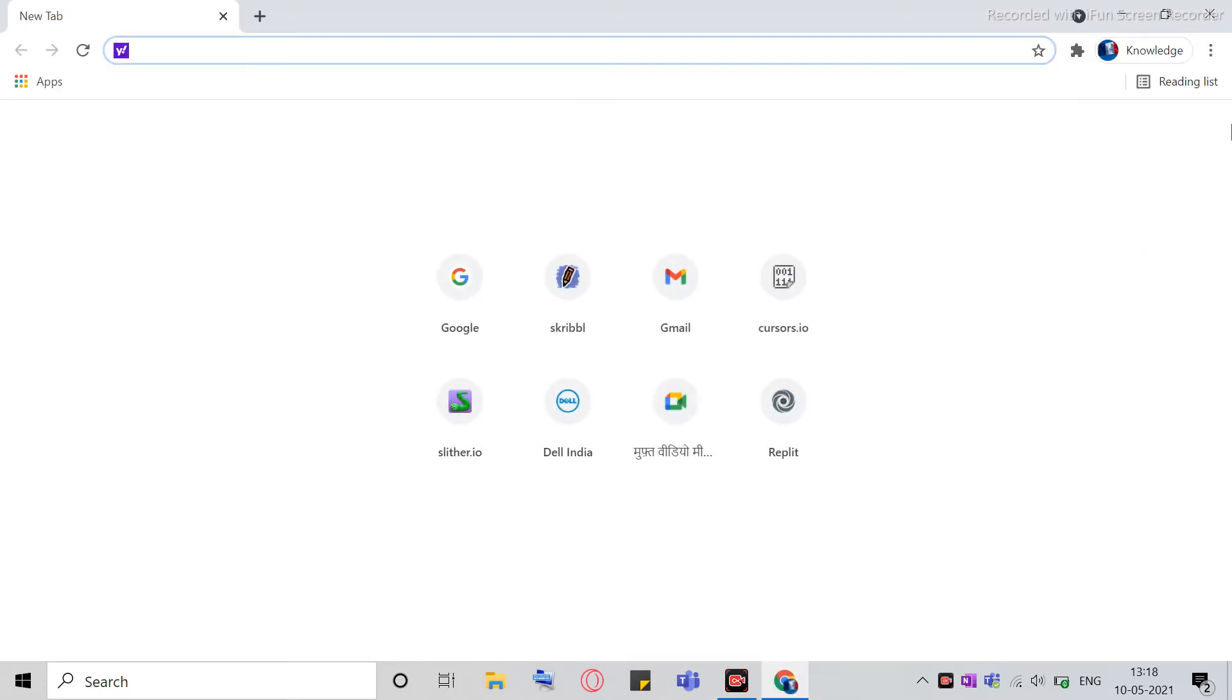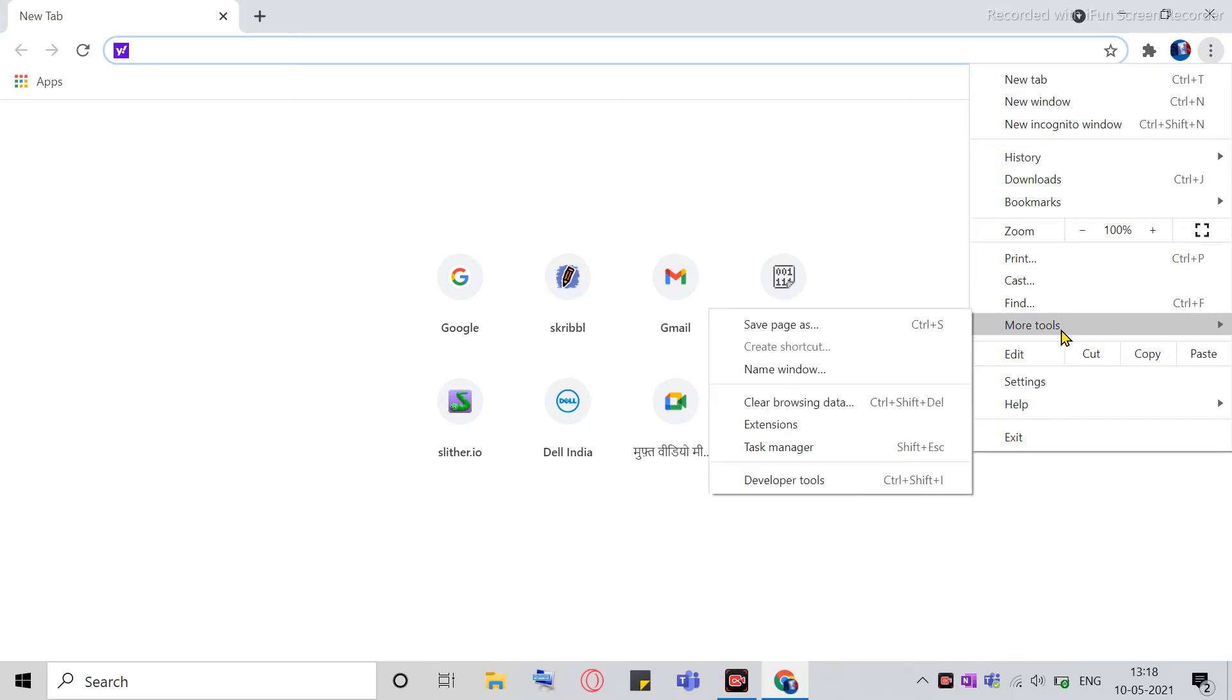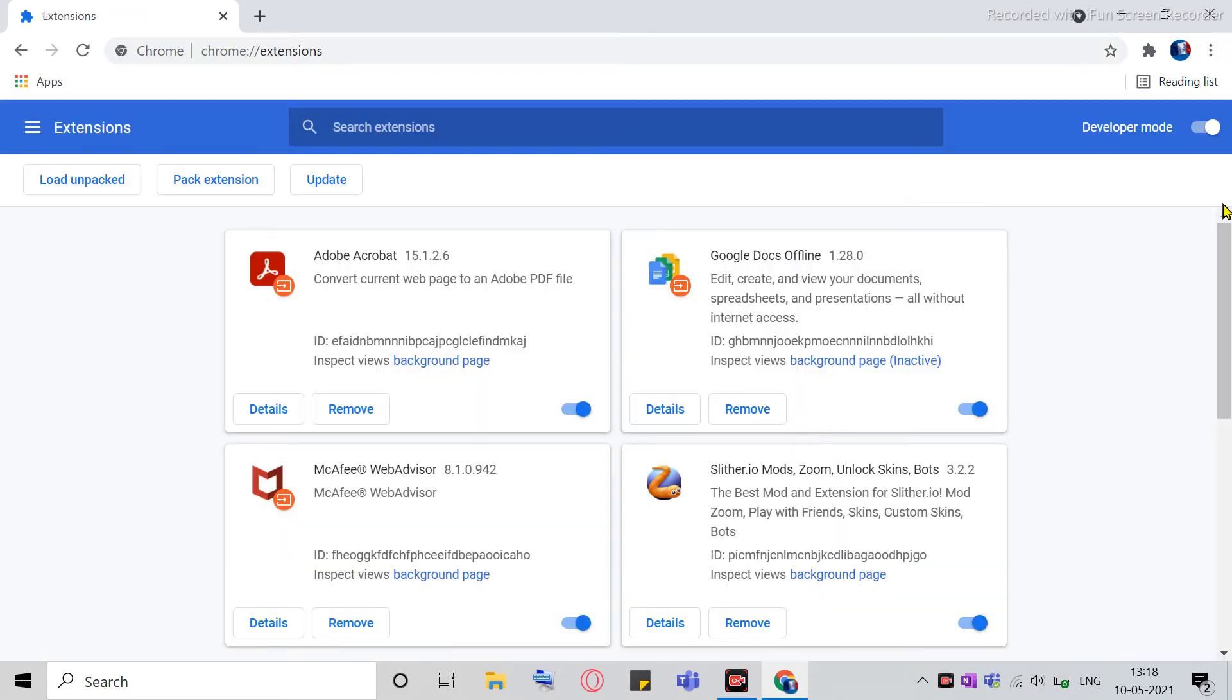So this is Chrome, and I signed in to my account, and if you see, there are three dots here. Click on that on the top right corner, and click on More Tools. And then there's an option called Extensions. You have to go there. So usually, this is what you will be seeing.